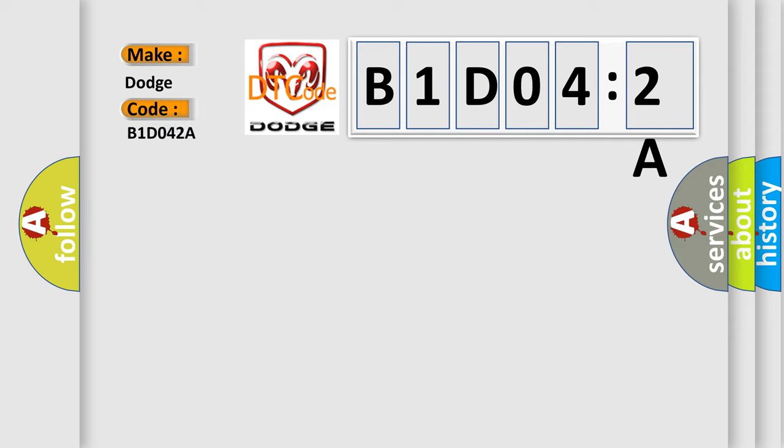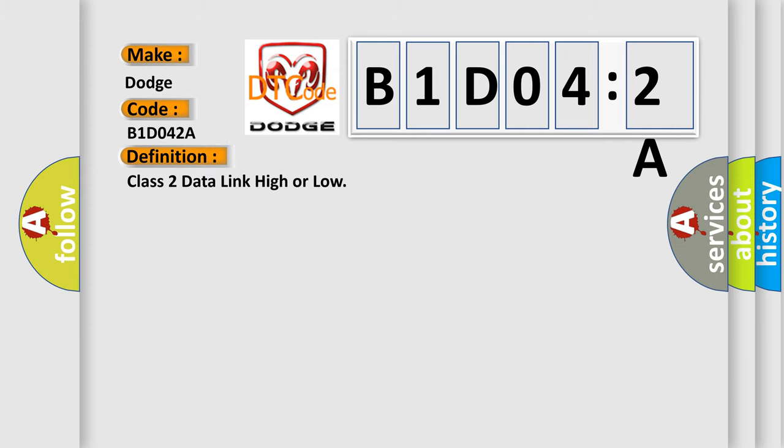The basic definition is Class 2 data link high or low. And now this is a short description of this DTC code.